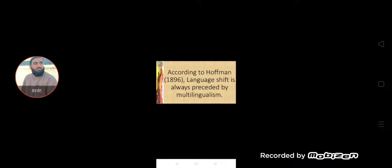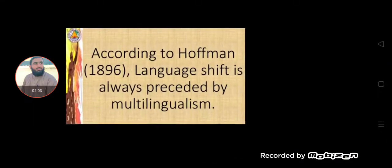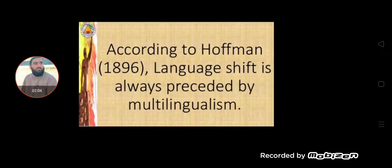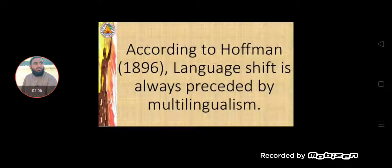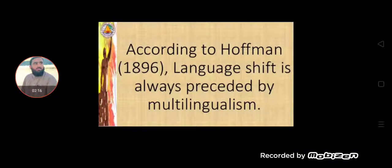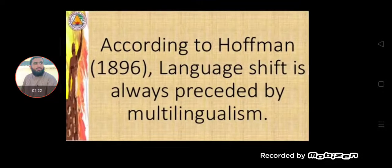Furthermore, according to Hoffman in 1896, language shift is always preceded by multilingualism. We have multilingualism and we have bilingualism. Multilingual speakers start a language shift and they are contributing a lot to the language shift.